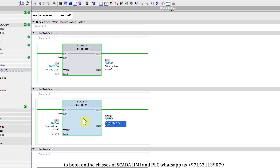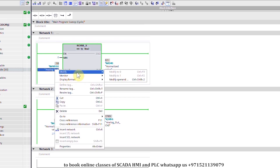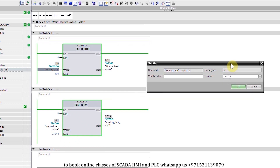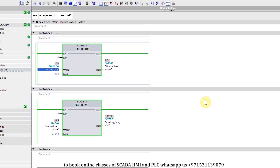Next, if we modify Memory Word 100 to 50 and press OK, the normalized value is now 0.5 and the result 13824 is saved into the output QW96 data register.